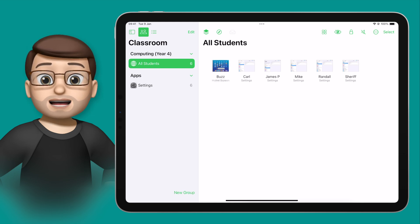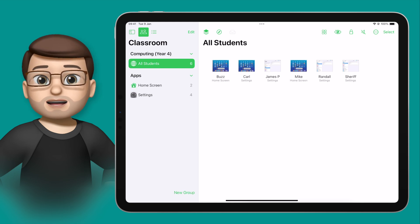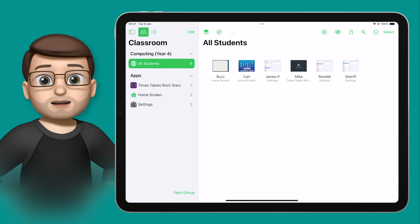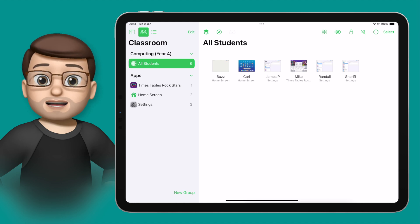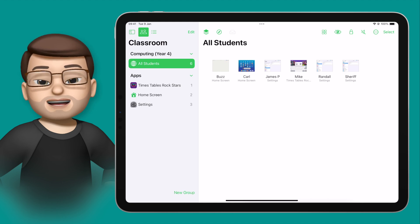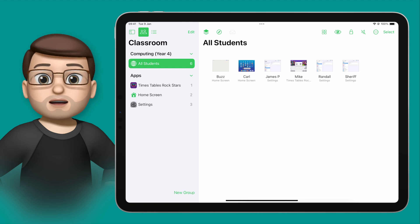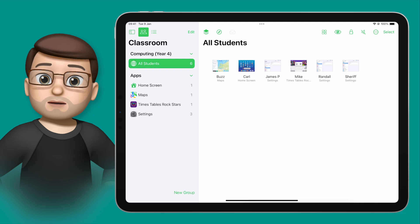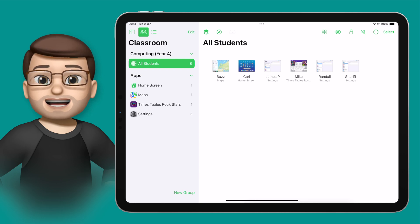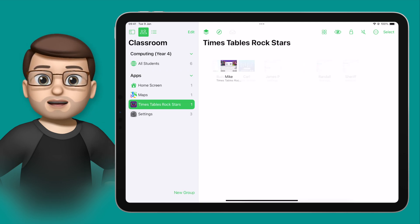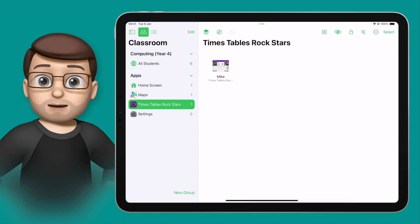As the iPads in my class are being used, I can see that students are using different apps and different things on the devices. If I wanted to find out what all the students are doing in one particular app, say Times Table Rockstars, there's a really clever feature on the left hand side of Classroom where it will automatically make groups for you based on the apps that are being used. So I've got a group for the home screen, a group for maps, and a group for Times Table Rockstars, and tapping onto here will show me all of the students currently in that app.